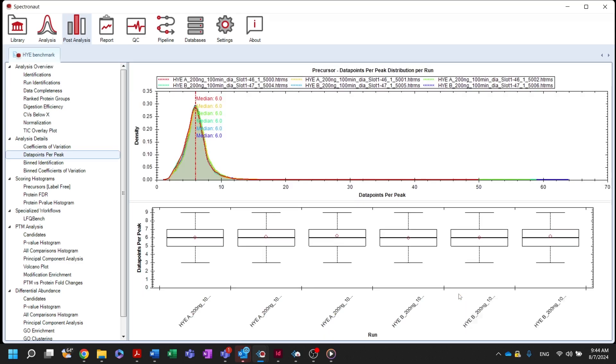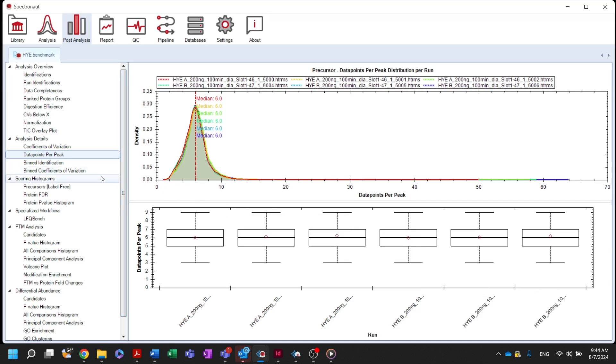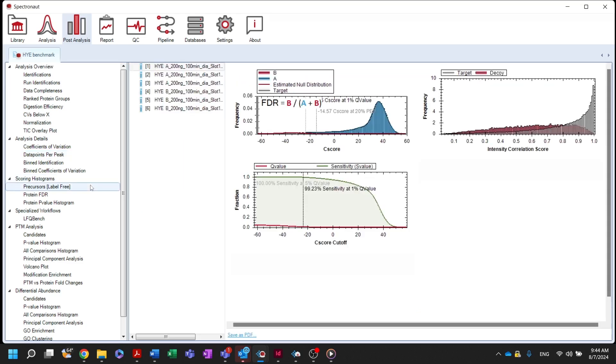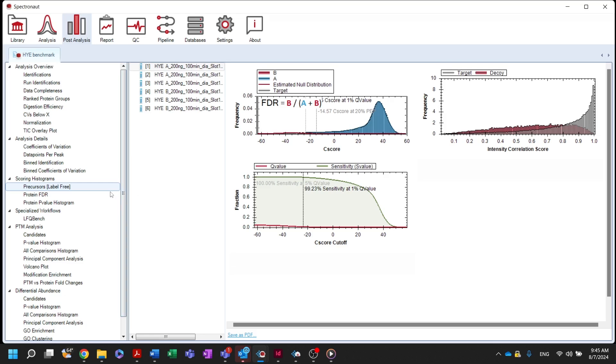Plots related to the behavior of the discriminant scores of the target and decoy distribution estimations can be found in the scoring histograms section. This behavior defines reported Q-values and sensitivity. The label-free node offers scoring histograms based on precursor scores for each run, while the protein FDR histograms are based on the protein group Q-scores.